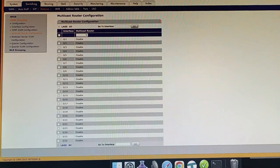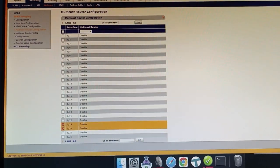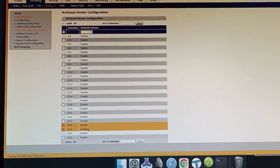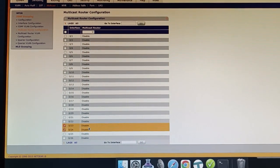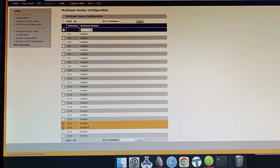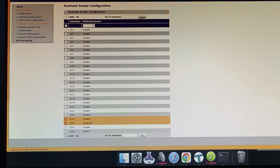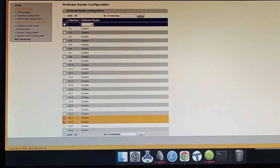So you can do the same by telling it that these ports are multicast routers. Now what that means is that these ports will receive all multicast from all groups that the switch is aware of whether it's a member or not of those groups.